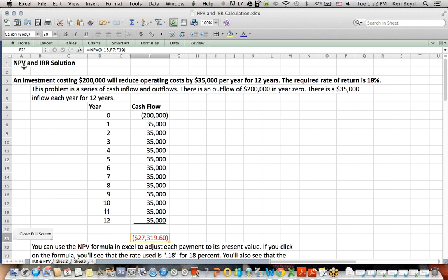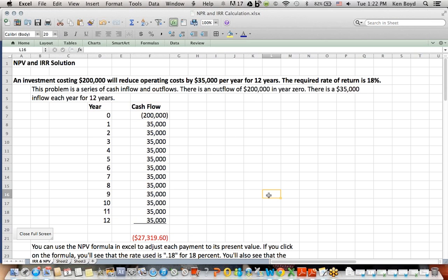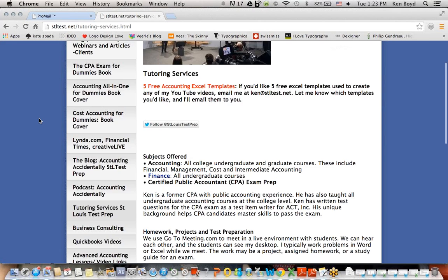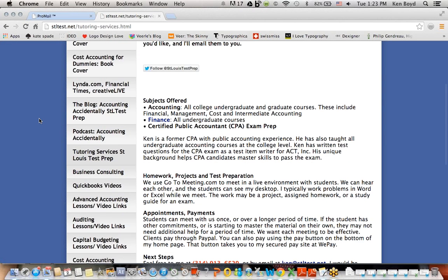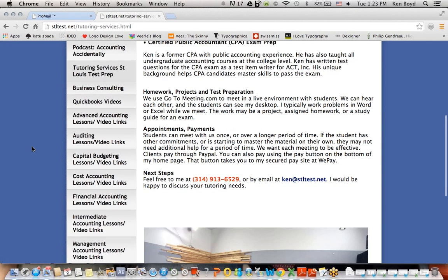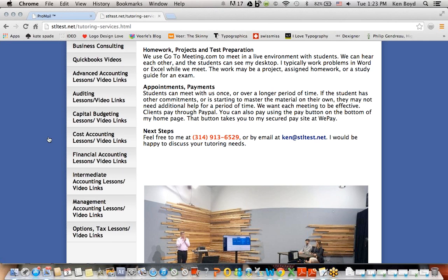So what we did in this problem is talk about net present value and internal rate of return for this flow of inflows and outflows to see if the project made sense. And because we came up with a negative number, it doesn't make sense to do. That's as far as we'll get today. Remember that we have all the books, the three dummies books, including the CPA Exam for Dummies that will be out September 2014. Instructions on how you can get tutoring services and links finally to all of the videos that I have on my YouTube channel separated by type. Thanks very much for watching and we'll see you next time. Thank you.